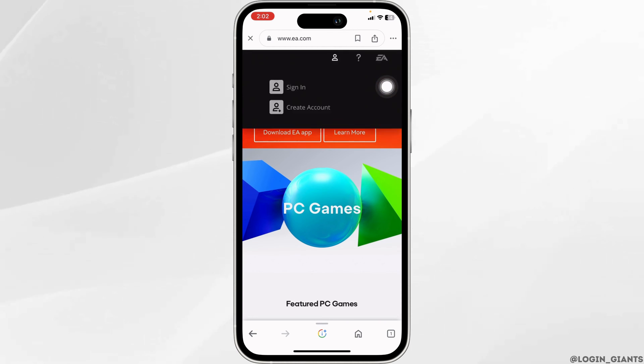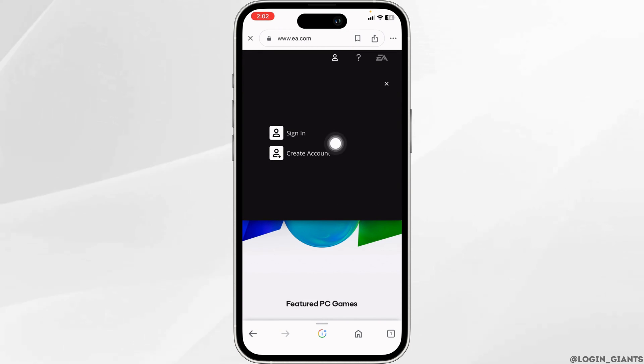you will see this icon. Click on it. You will get two options: sign in or create account. Click on the option 'Sign In.'